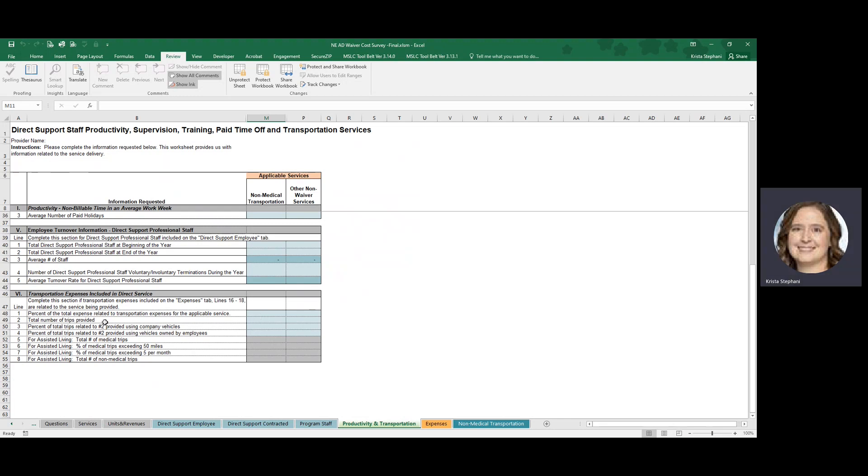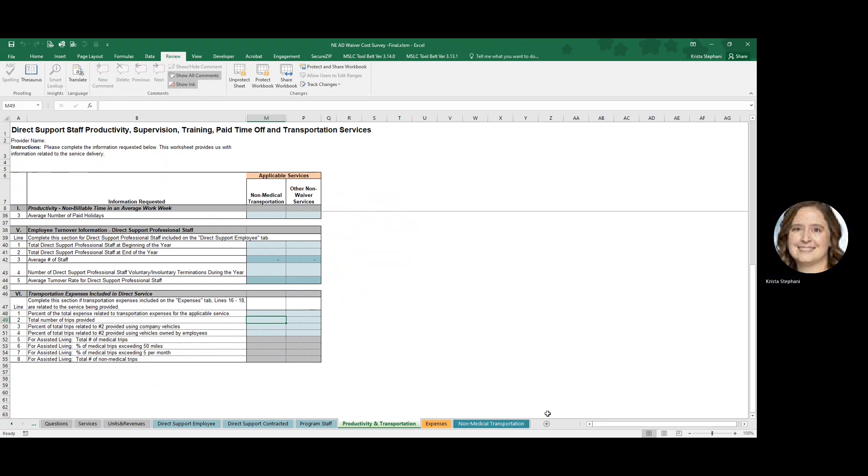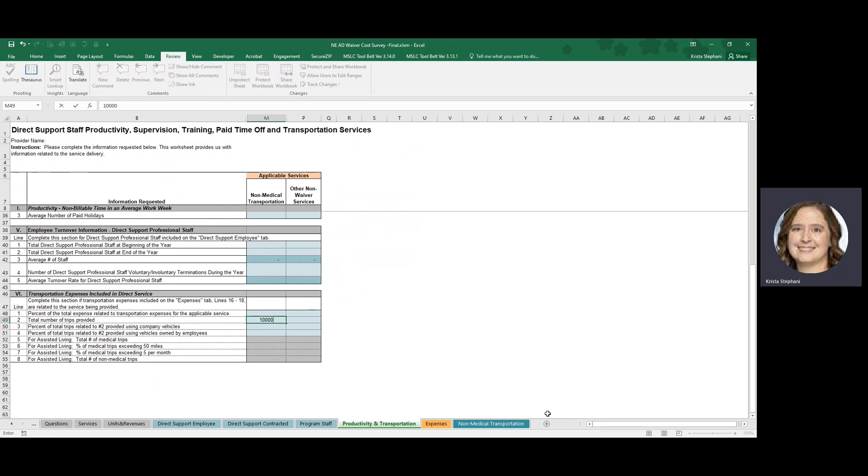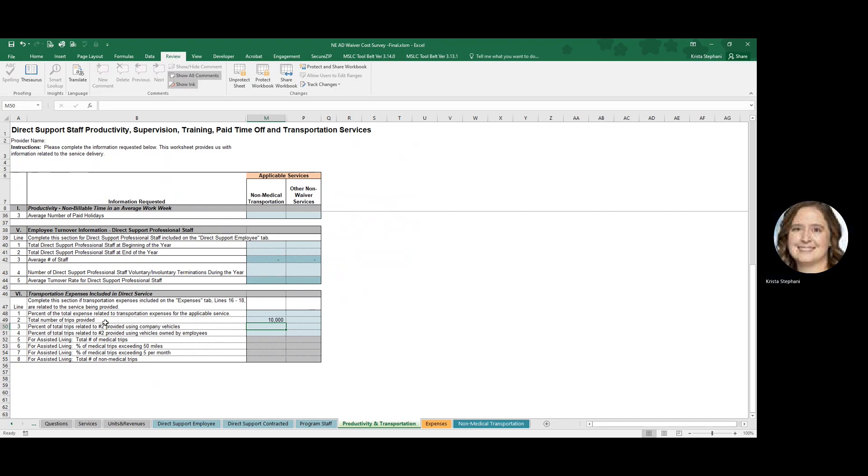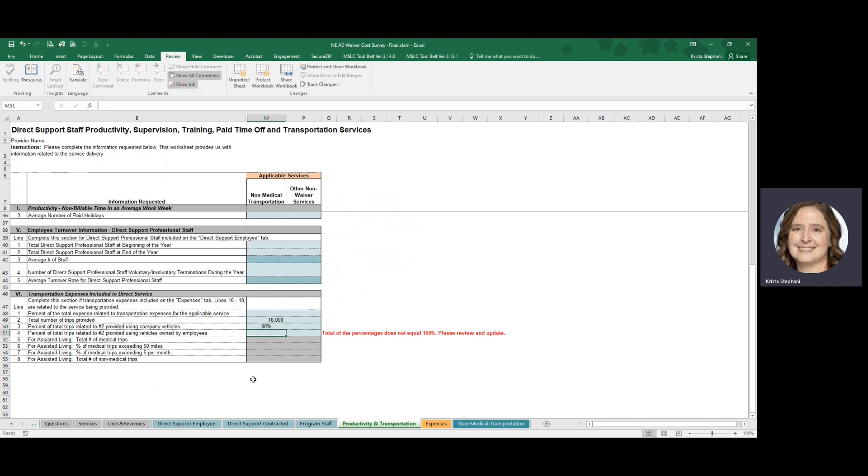For the purposes of this training, the information that will flow through to the Non-Medical Transportation location relates to the information you populated related to the total number of trips provided. So let's say your agency provided 1,000 trips during fiscal year 2021. And the information related to the percent of total trips related to number two. Your response in number two, provided using company vehicles, let's say you used 80%.